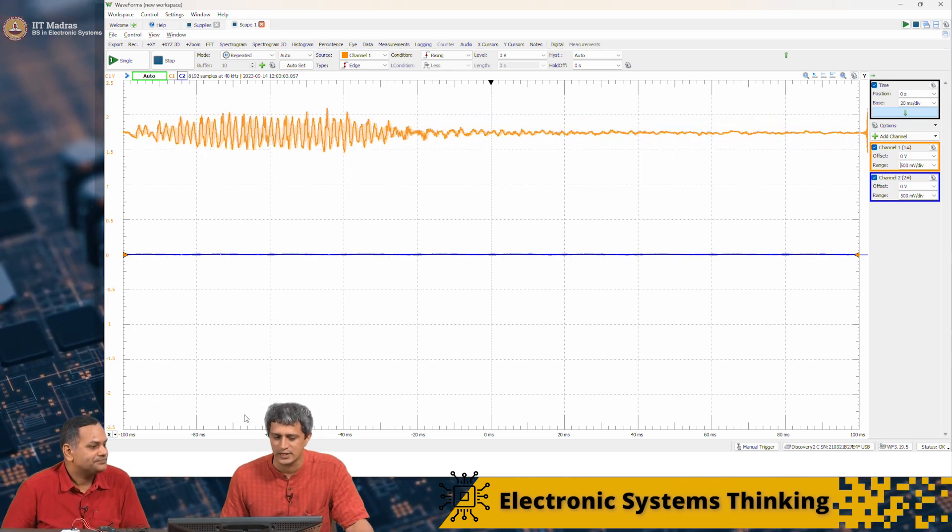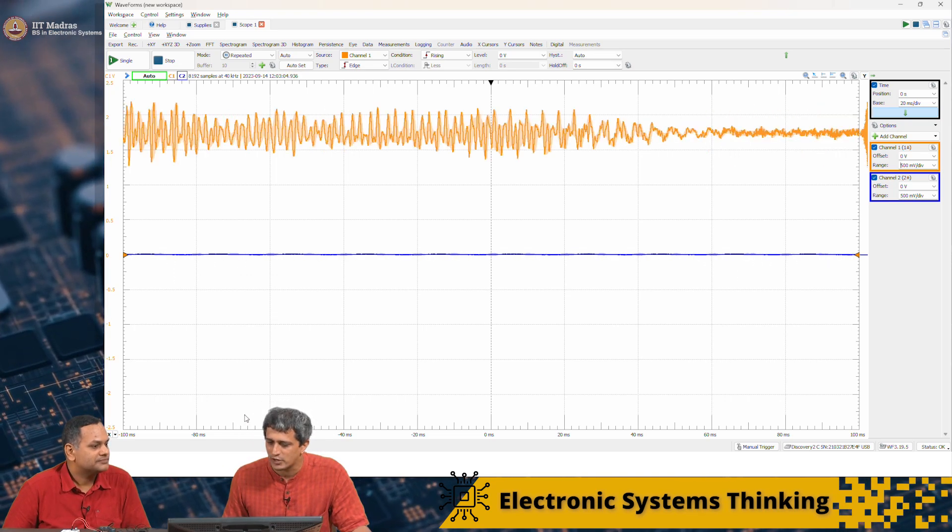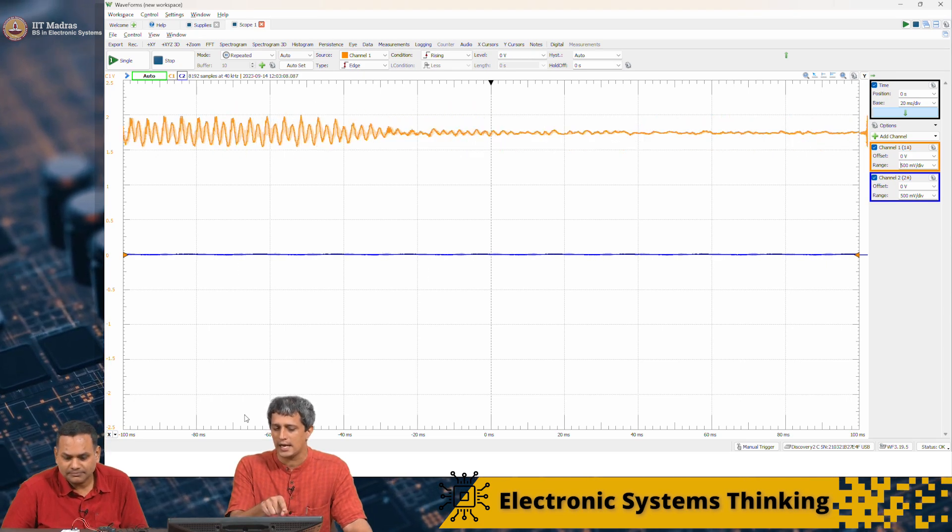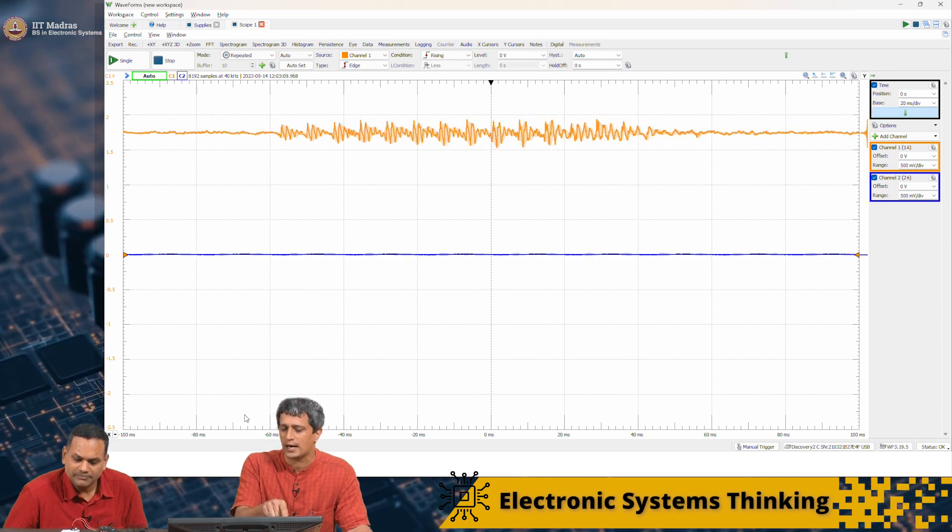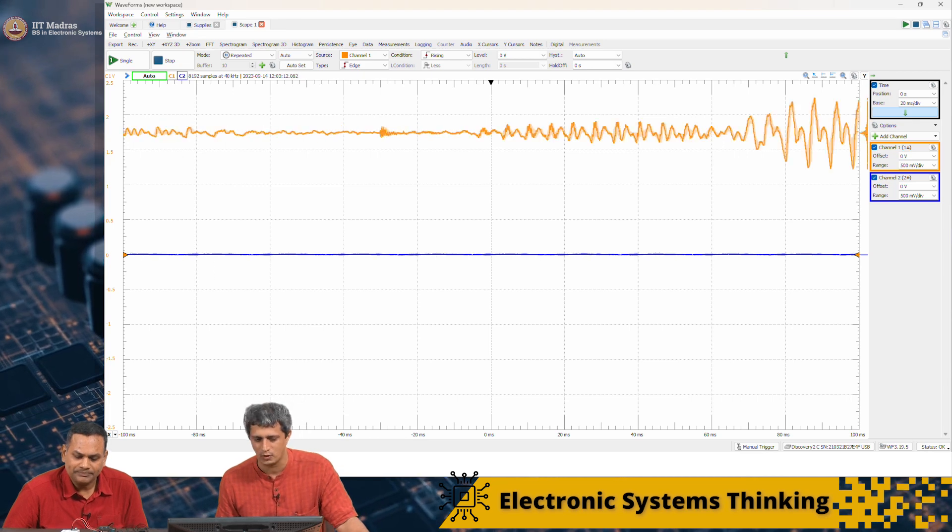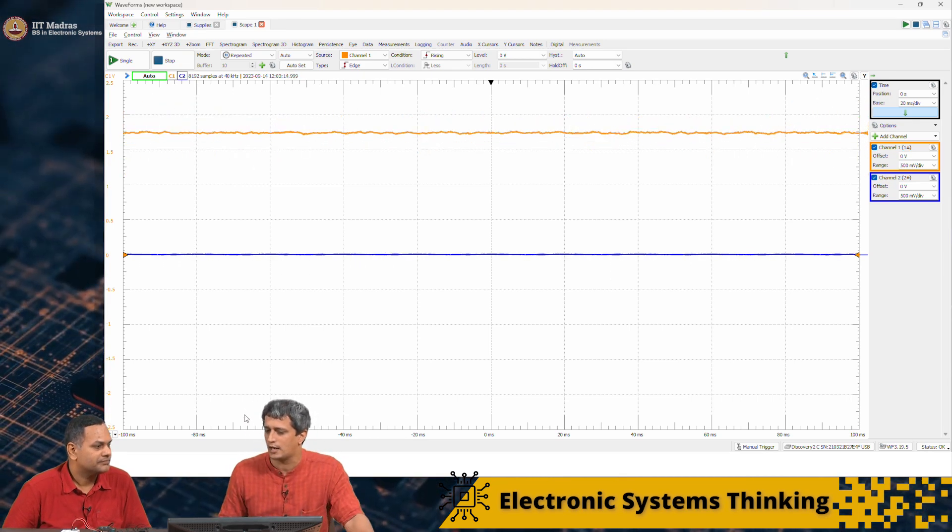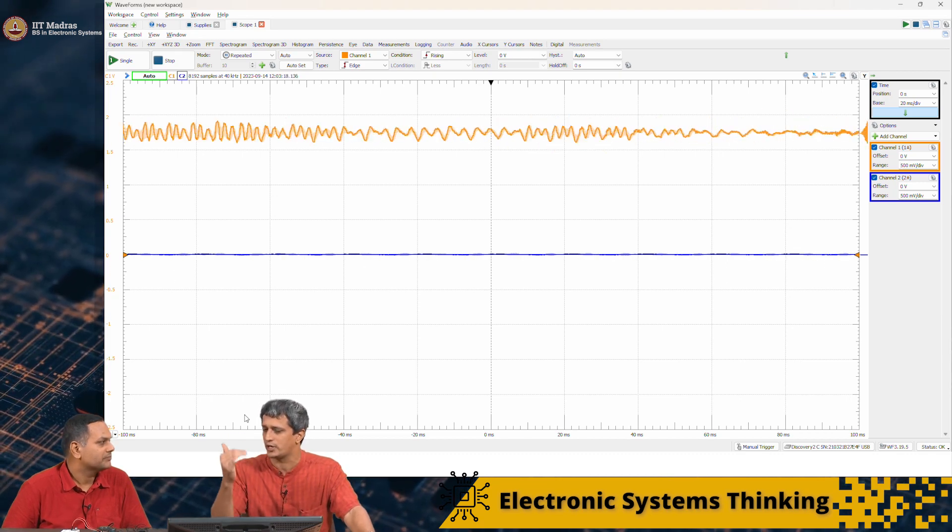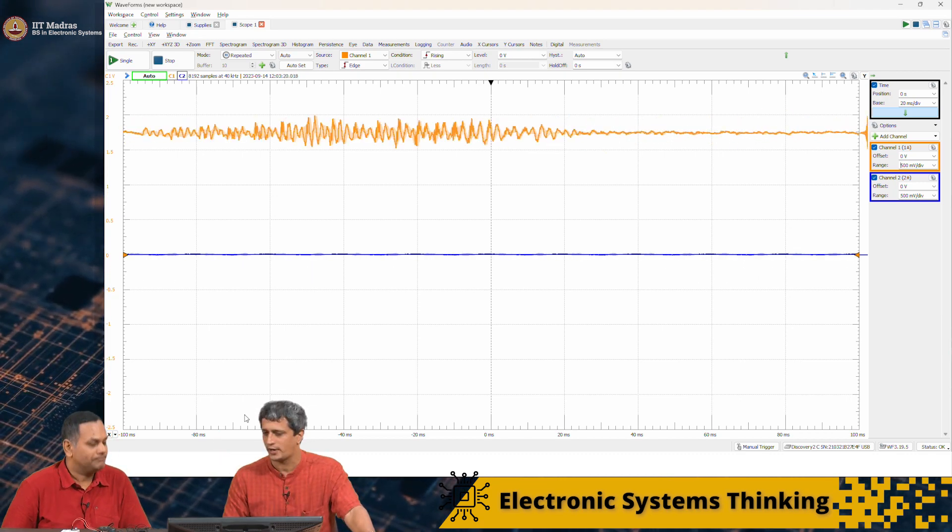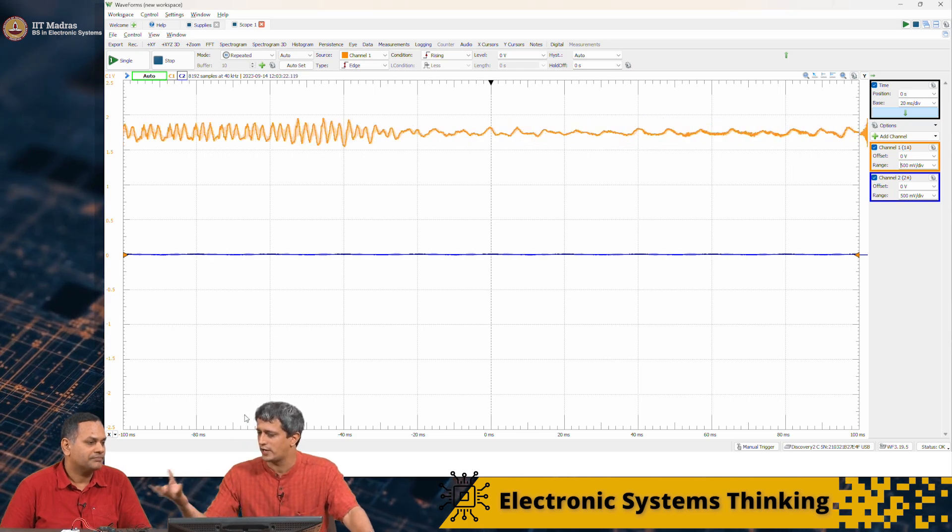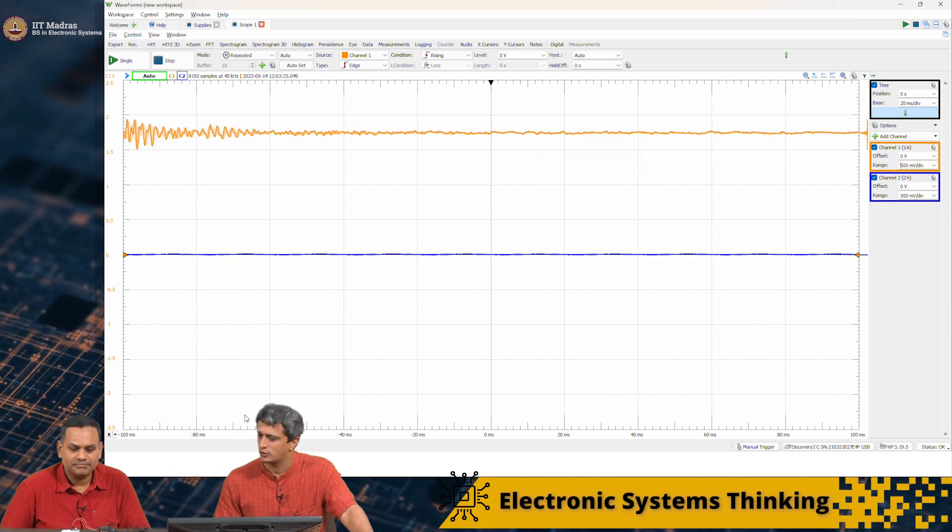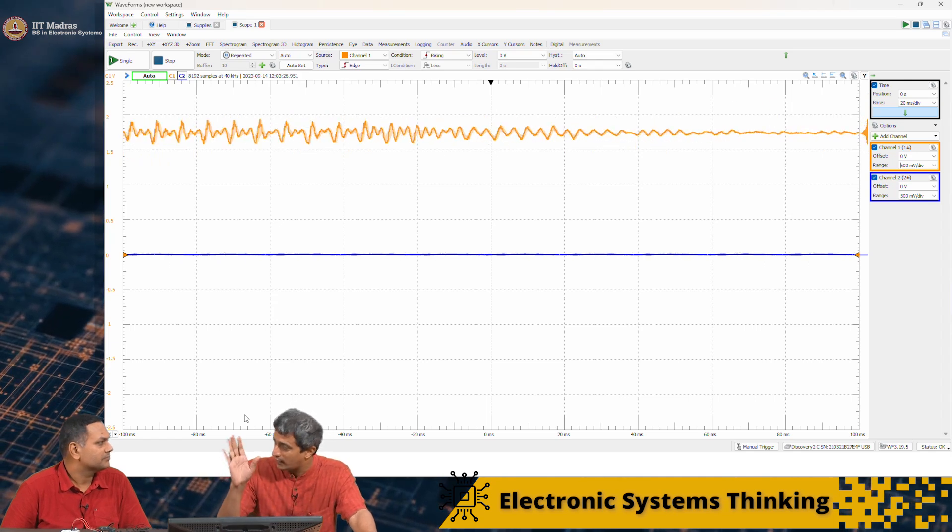We have set the power supply at 3.5 volt. This is somewhere at 1.75 volt, the DC bias is about 1.75 volt. The audio signal is oscillating above and below depending on how much energy we speak with. This we saw in great detail earlier. Now I want to do an incremental experiment over this.